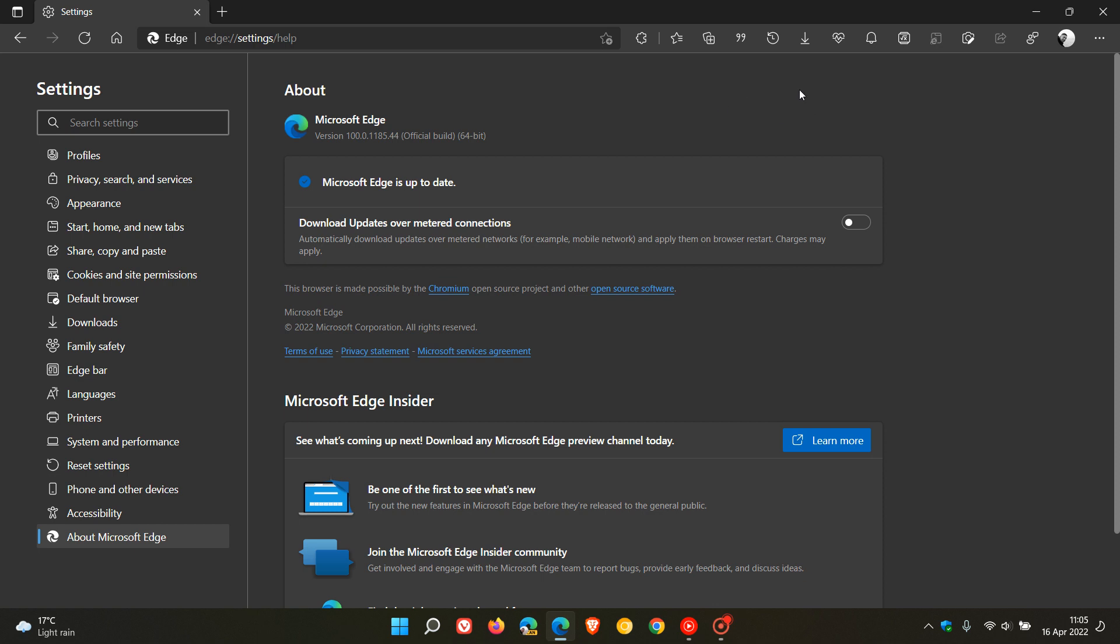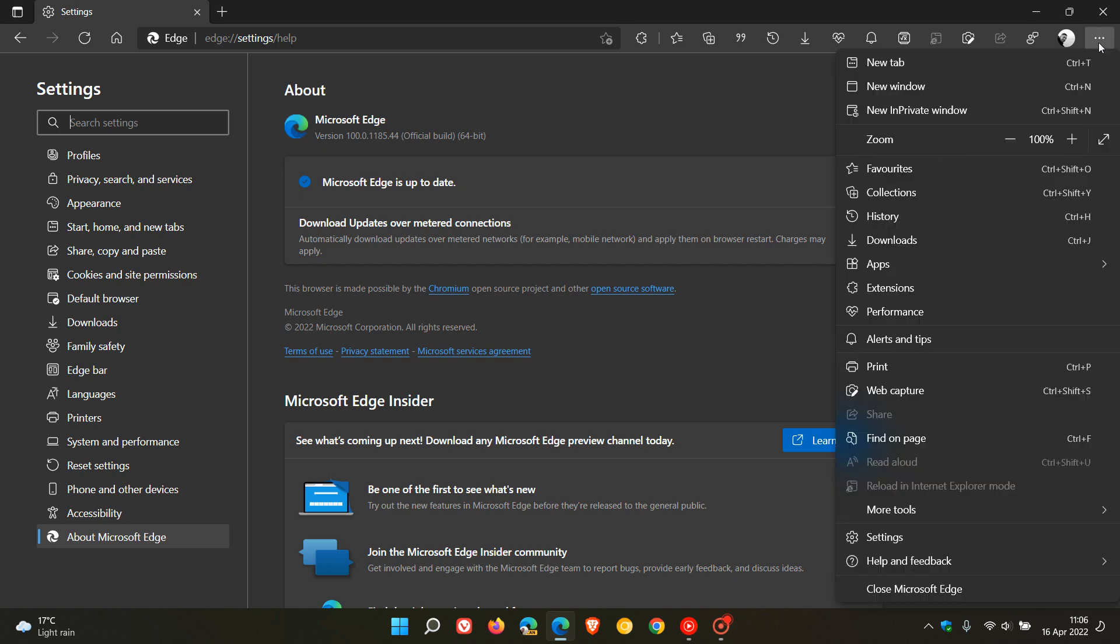This will be an automatic update if you use the browser on a regular basis. But as I always mention when you're dealing with zero-day exploits, it's always good to double-check that your browser is up to date. To do this, we just head up to the menu as always, Help and Feedback, About Microsoft Edge.